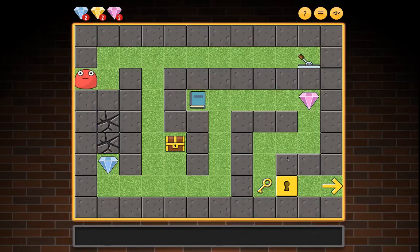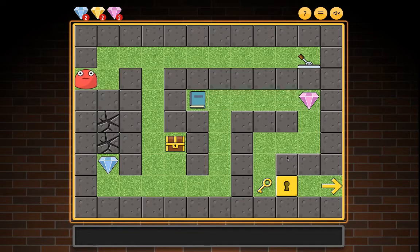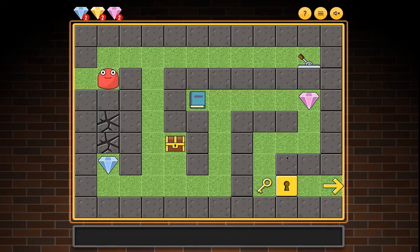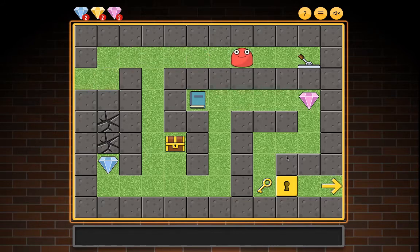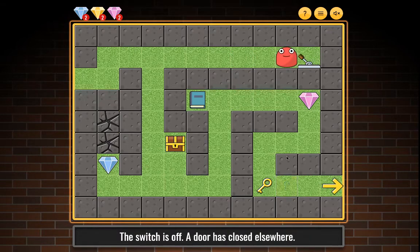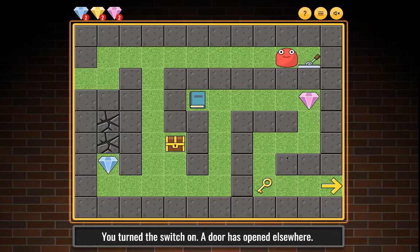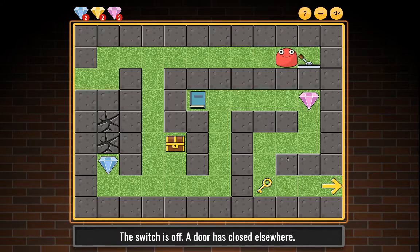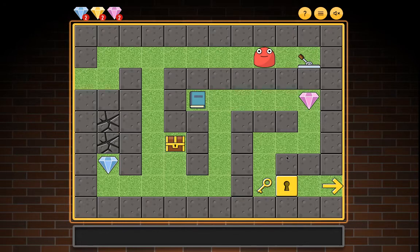Level three map: three gems, one key, two secret walls, a diary, a chest, a remote switch, and a locked door. You turned the switch on — a door has opened elsewhere. The switch is off — a door has closed elsewhere. You turned the switch on again — a door has opened elsewhere.